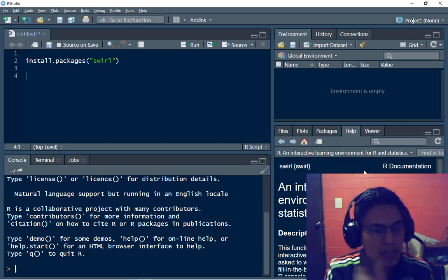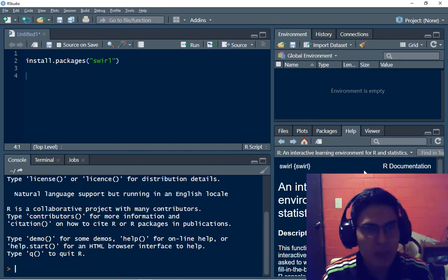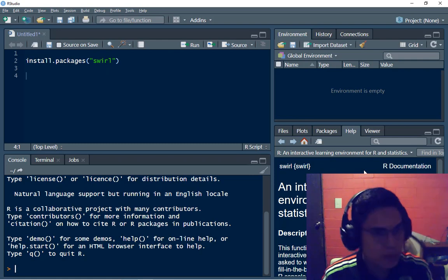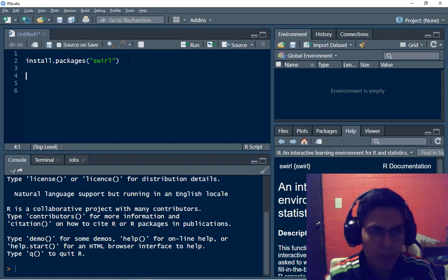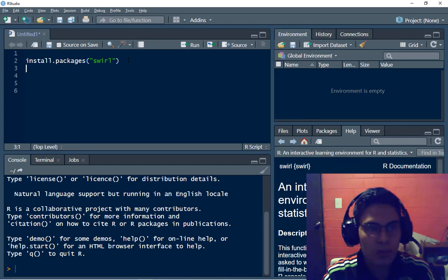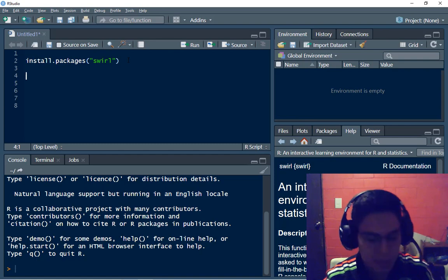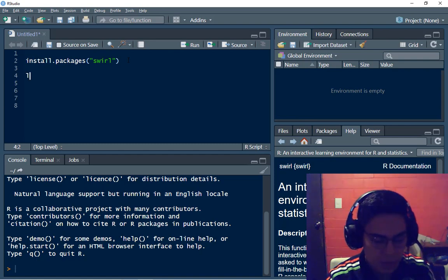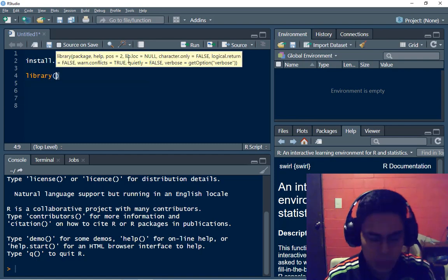So the first step to use SWIRL is to install the package SWIRL, of course. So I already have it, but if you want to install it you have to run this code, install.packages SWIRL. So the next step is to load the library SWIRL.